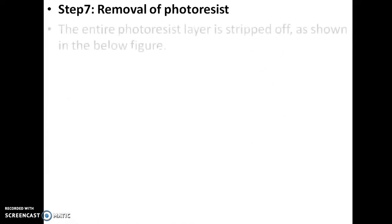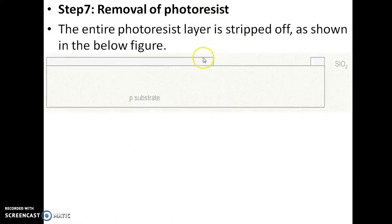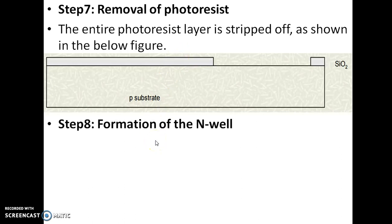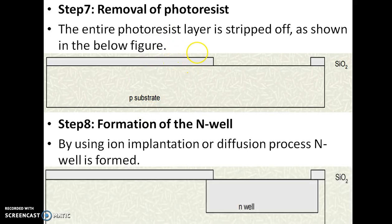Removal of photoresist material: the entire photoresist is stripped off. Then, formation of N-well: by using ion implantation or diffusion process, the N-well is formed in this region of the P-type substrate.